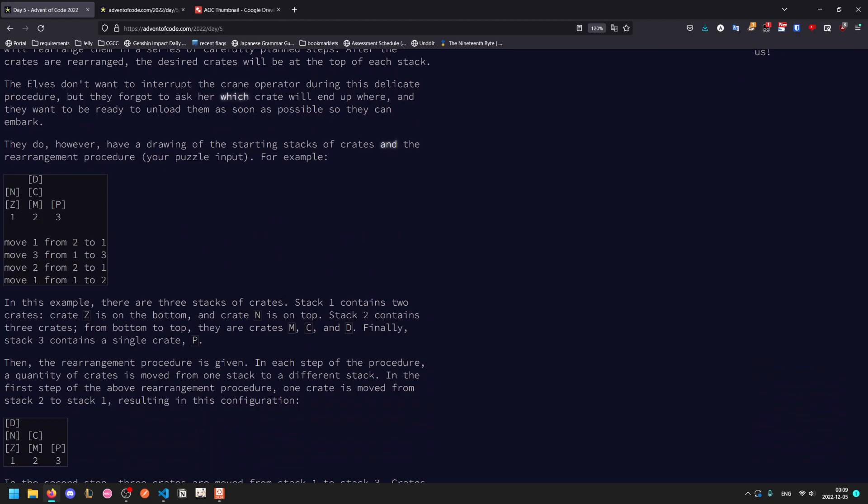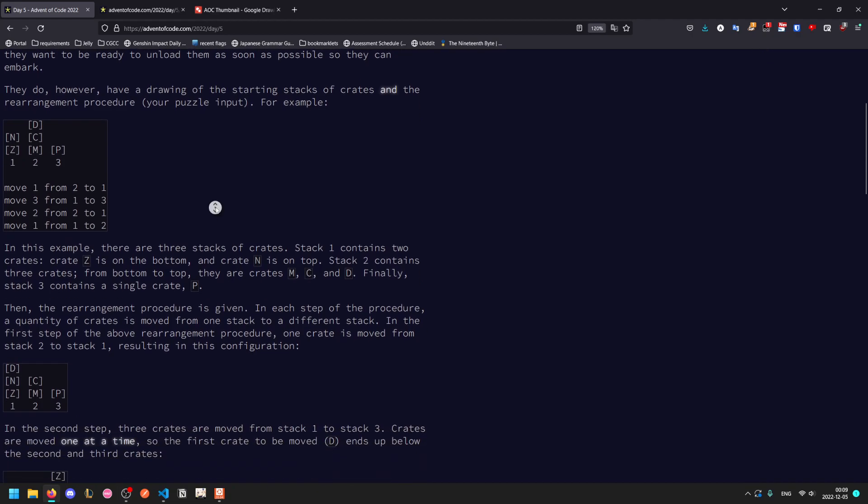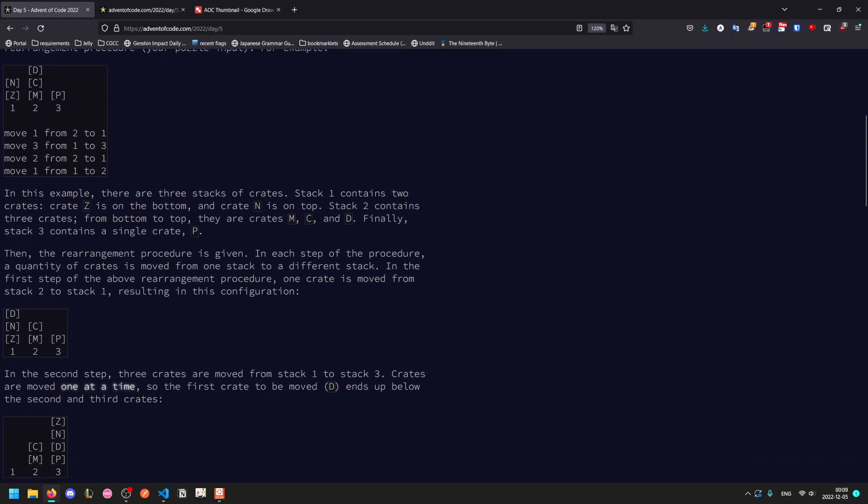This format is not very nice to handle. In this example we have three stacks of crates. Stack one has Z on the bottom and N at the top. Stack two has M, C, D in that order bottom to top, and stack three has one crate P, and then it gives the rearrangements.